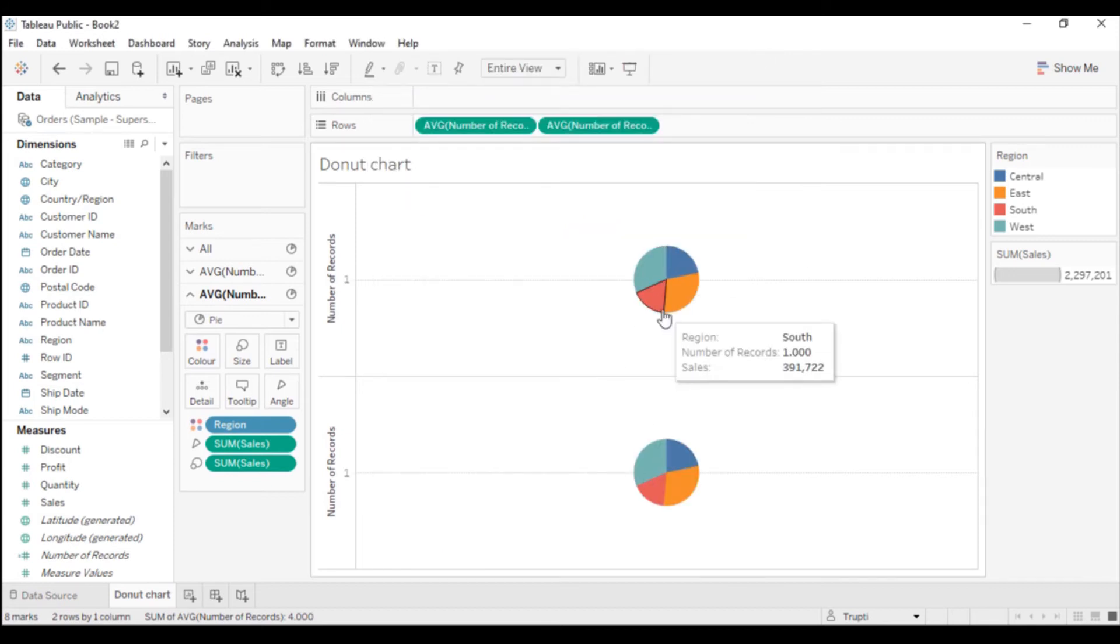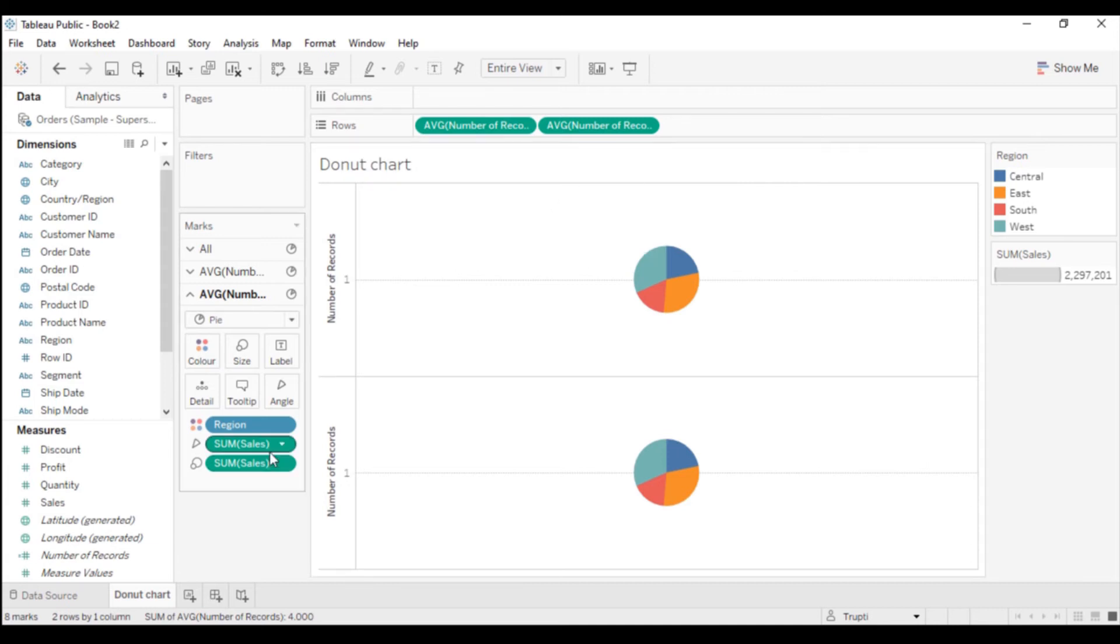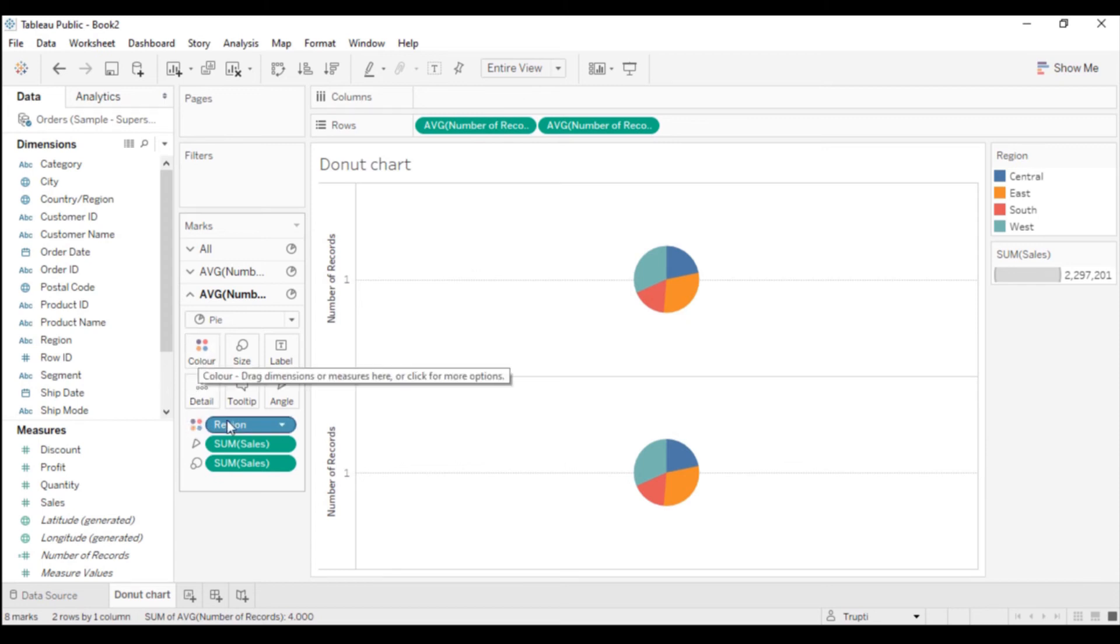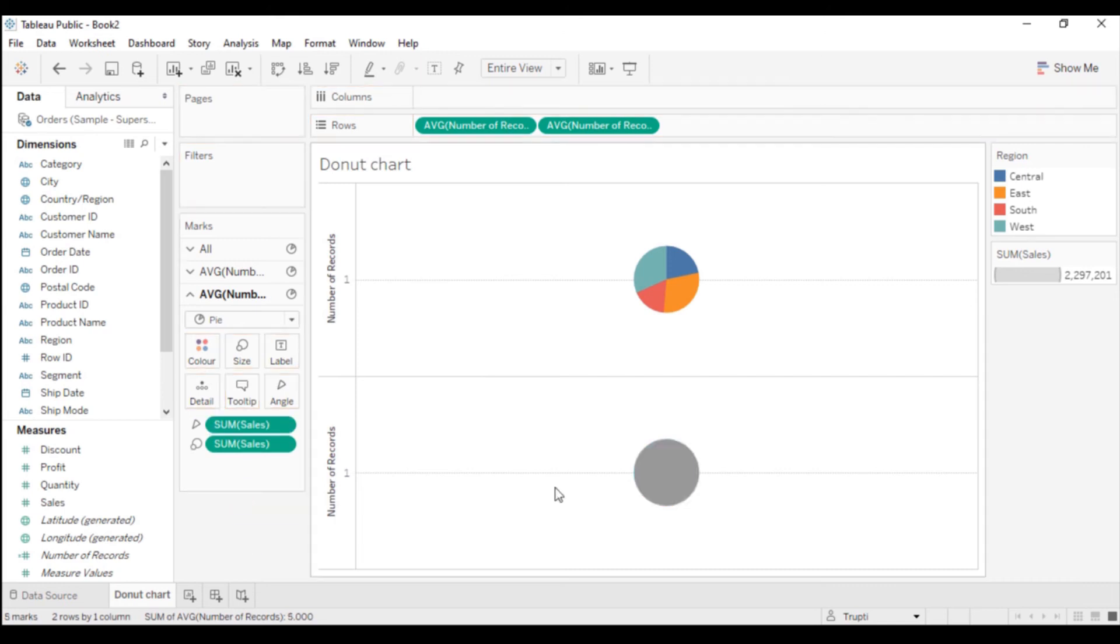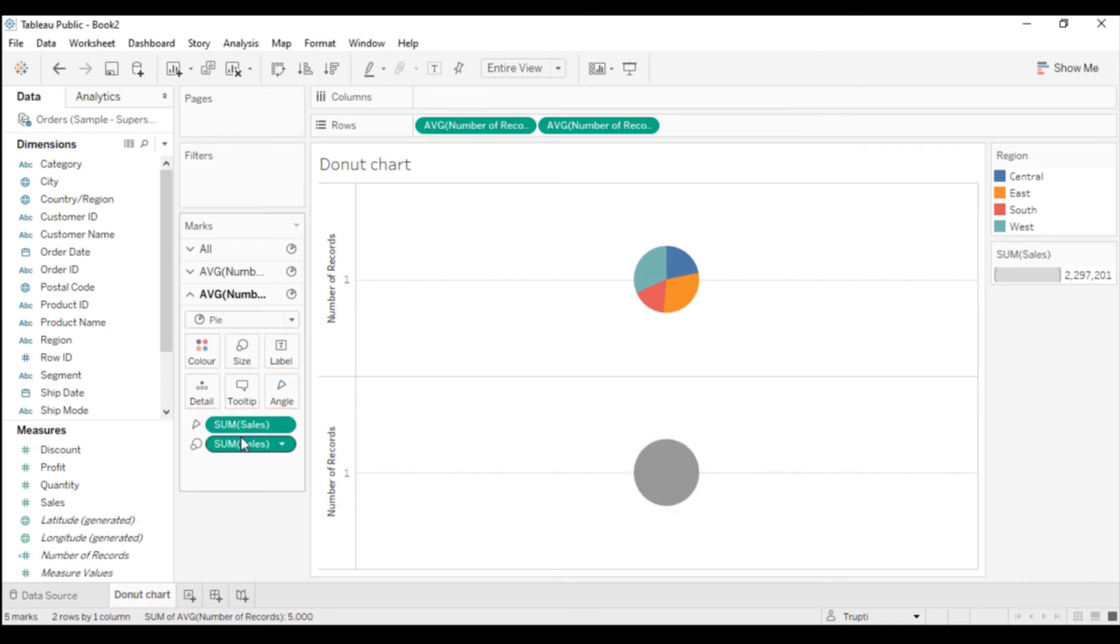Now I will remove this Region from the Color shelf. You can see the color gets changed.